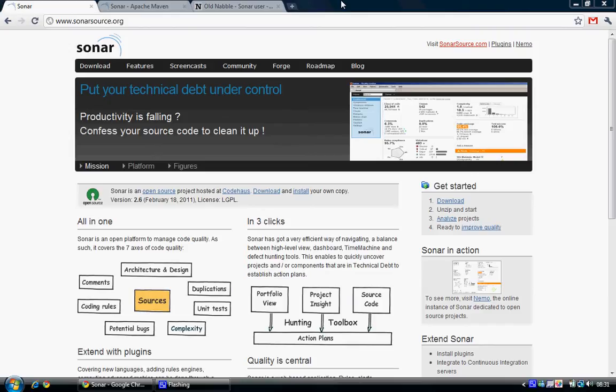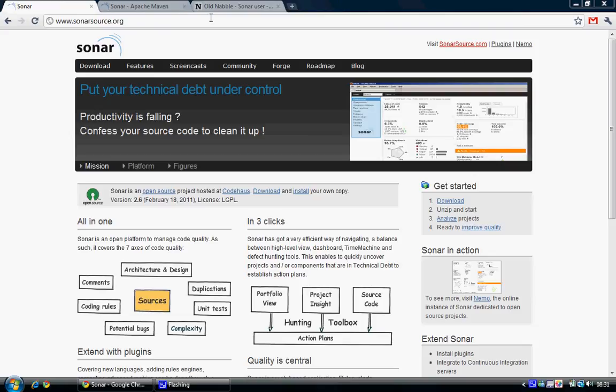Sonar is an open source framework that enables you to examine your code quality, your metrics, what sort of compliance you have with various rules, and let me show you what this looks like first to show you why it's so cool.